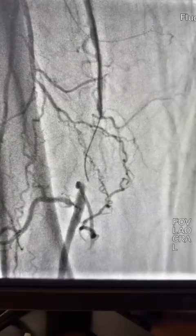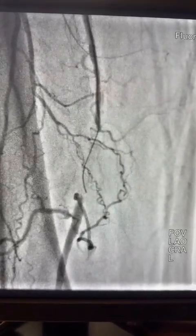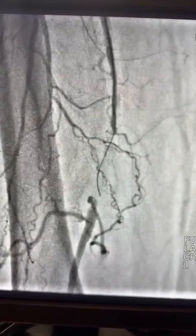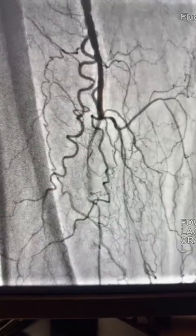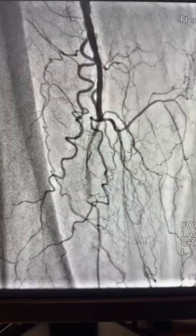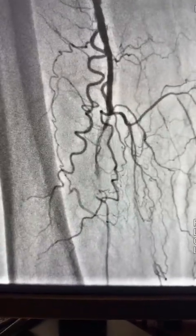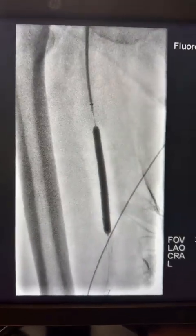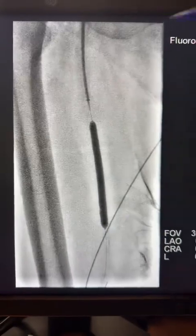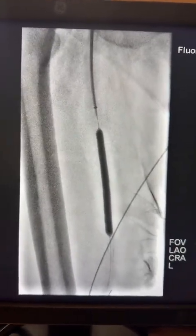I exchanged the wire to a stiff glide wire supported by a glide catheter, which also did not pass through the CTO cap. Here is the injection through the glide catheter positioned distally. I then proceeded with angioplasty of the proximal-to-mid segment to allow advancing the catheter without damping pressure.